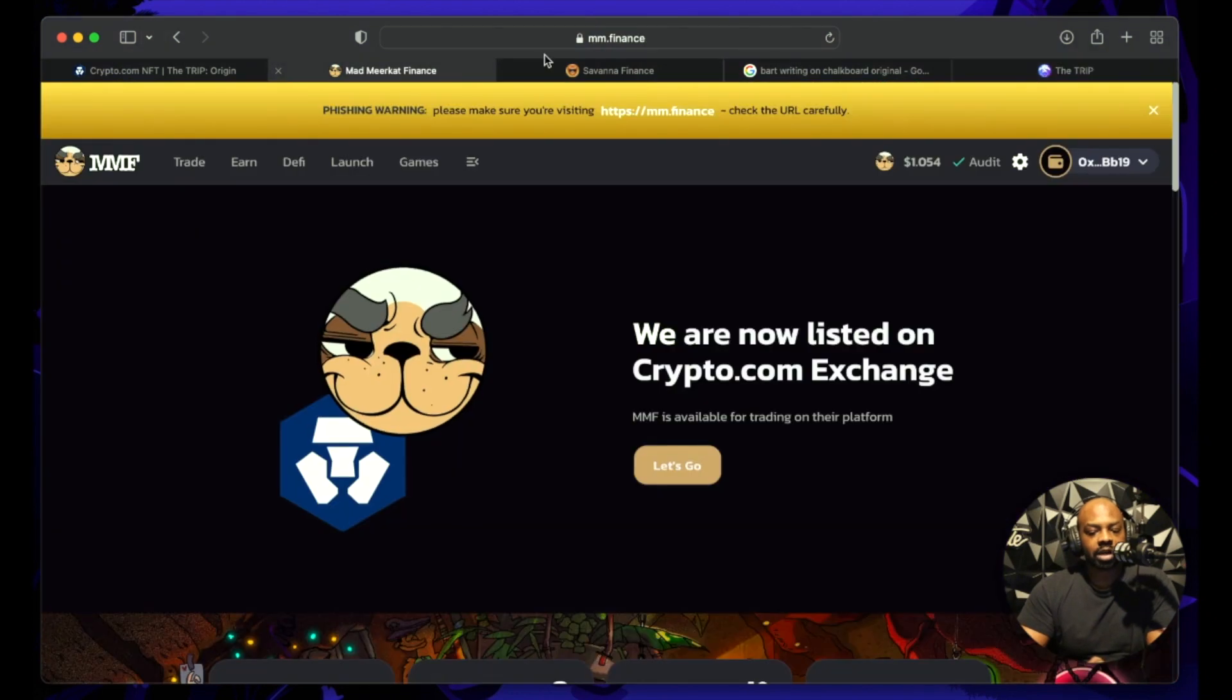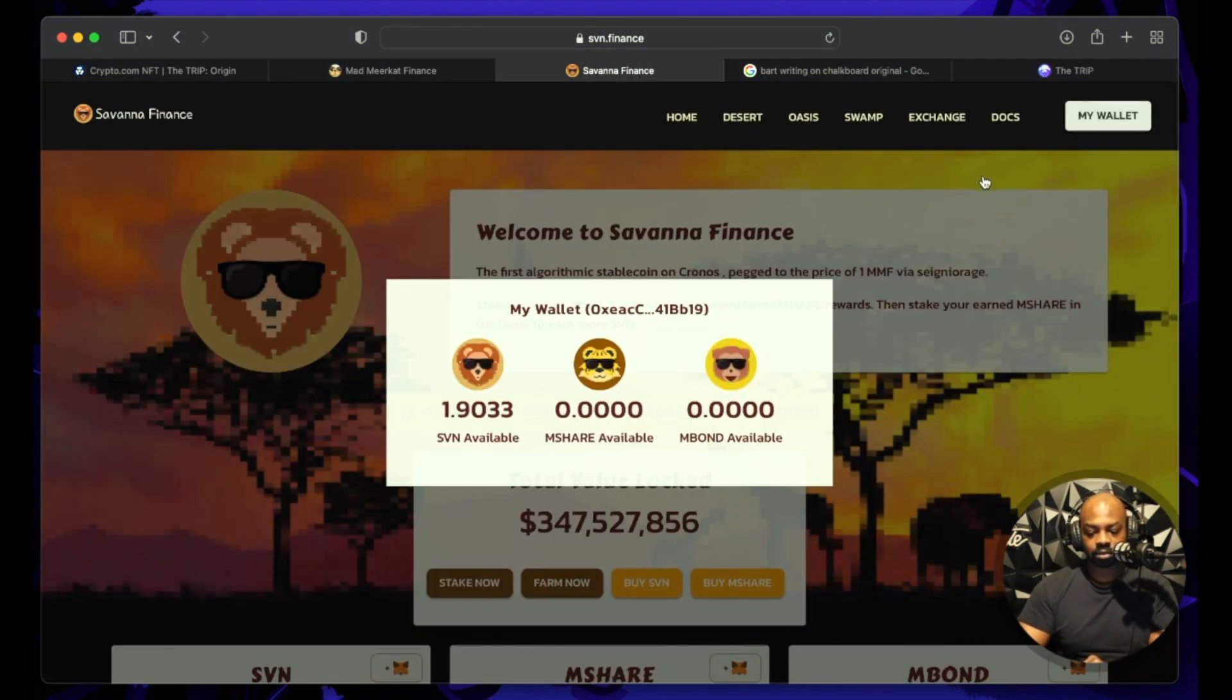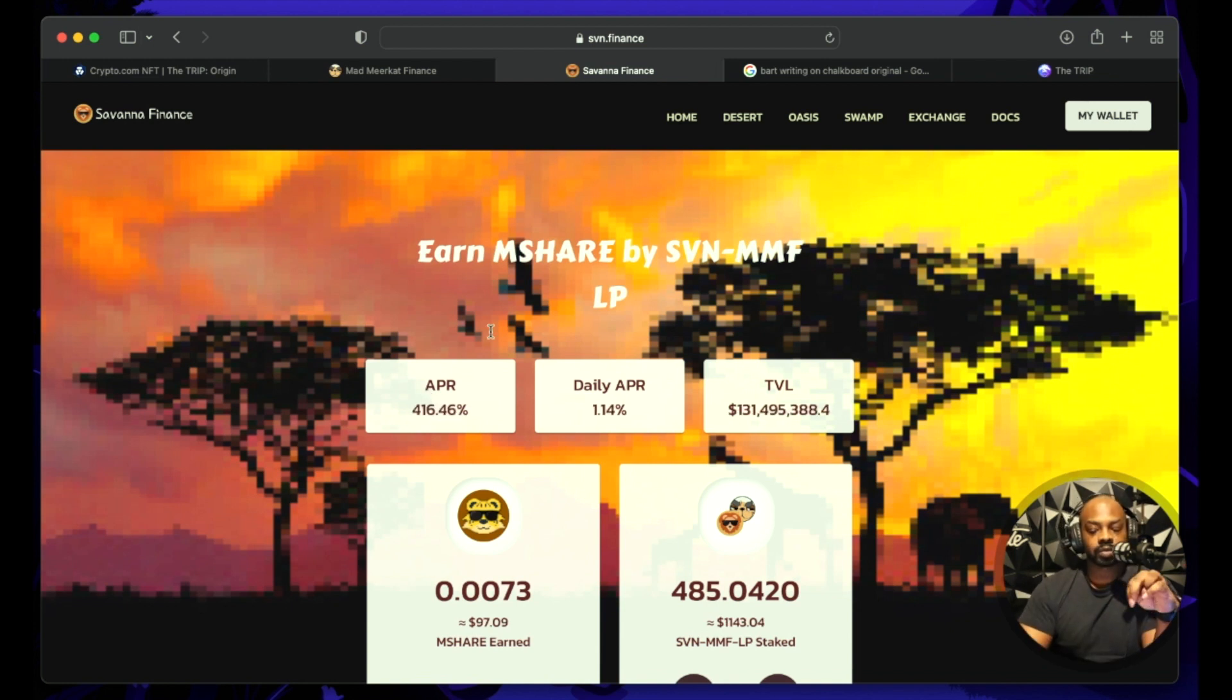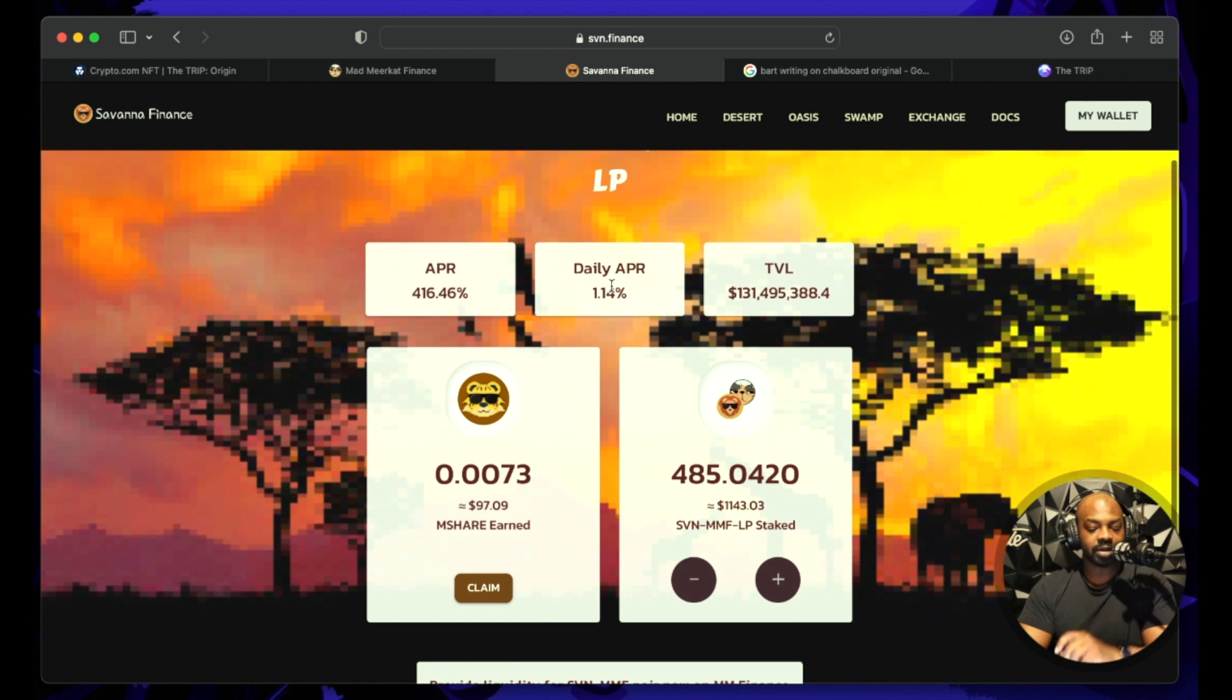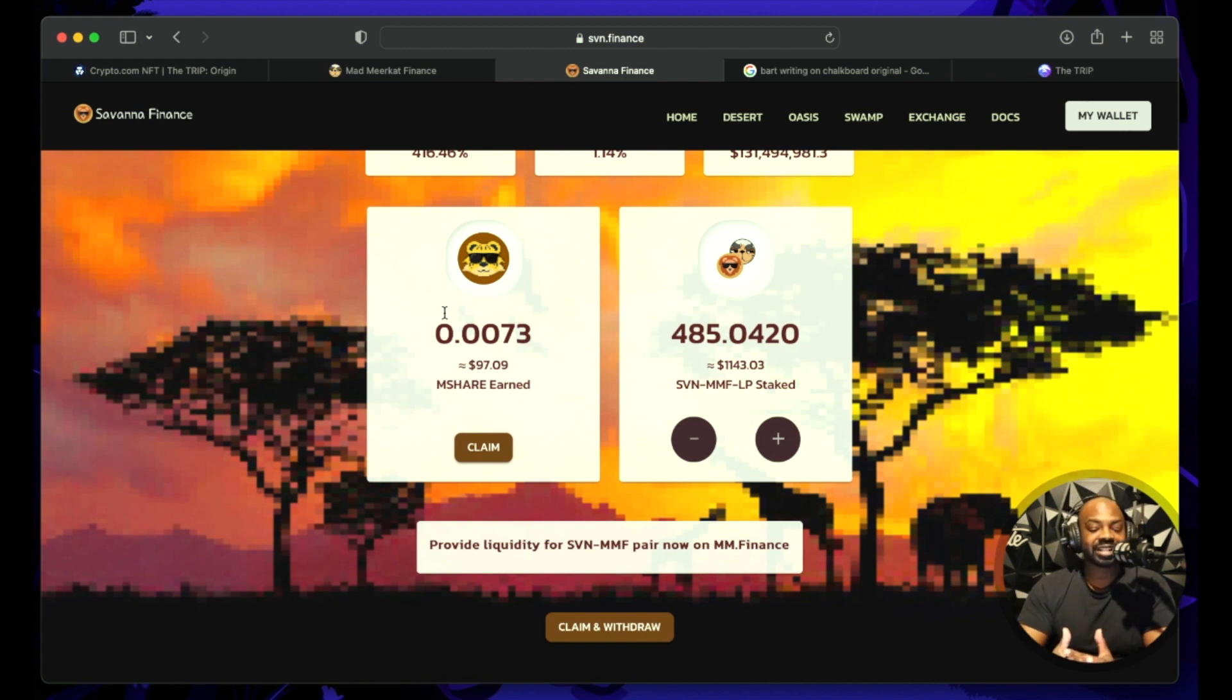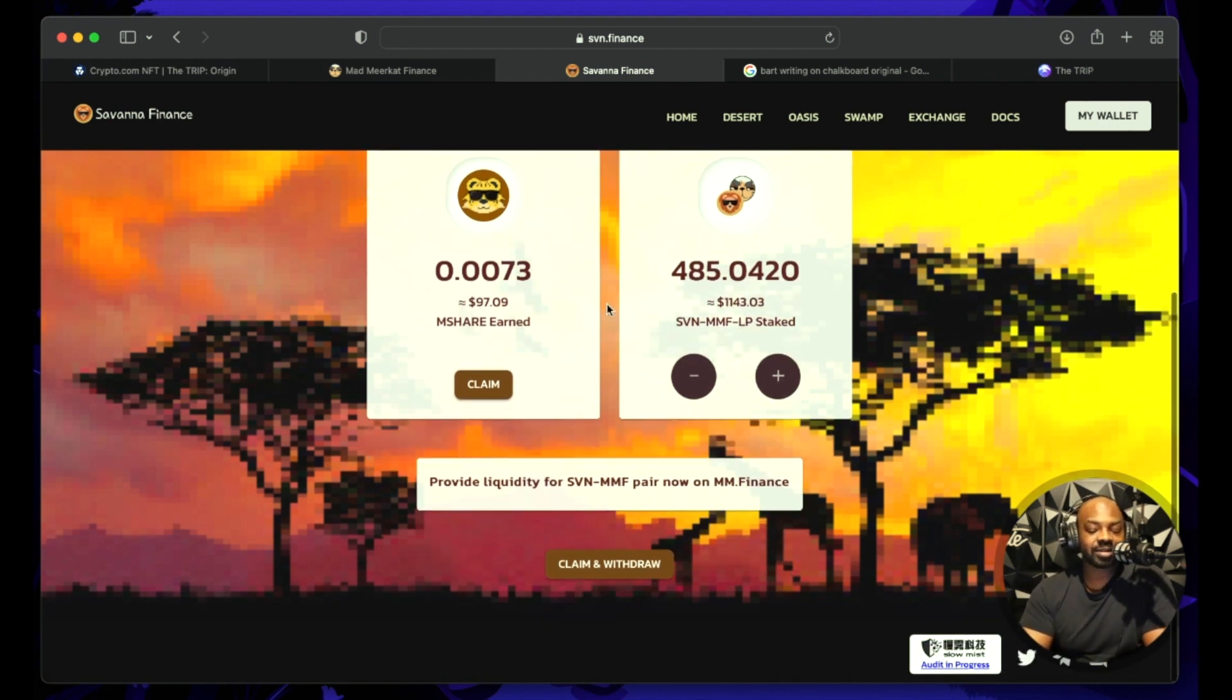So what I am doing is going to be on Savannah Finance. If we look at my Desert where I have SVN and MMF staked to earn M-share, APR is at 416, daily APR is at a little bit over one percent. My stake value is over $1100 and my M-share earned is at $90.70. My goal, I wanted it to be over $100 so I need this to jump to $103 or something real quick.